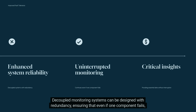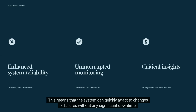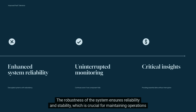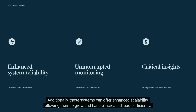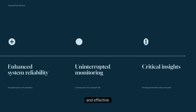Another advantage is improved fault tolerance. Decoupled monitoring systems can be designed with redundancy, ensuring that even if one component fails, monitoring continues uninterrupted. The system can quickly adapt to changes or failures without significant downtime. This robustness ensures reliability and stability, crucial for maintaining operations under various conditions, while also offering enhanced scalability and seamless integration of new technologies and updates.